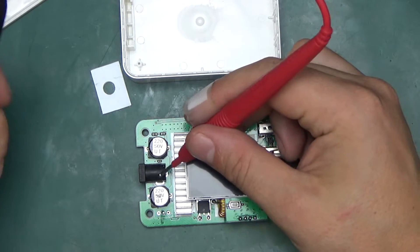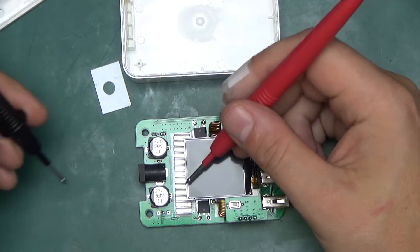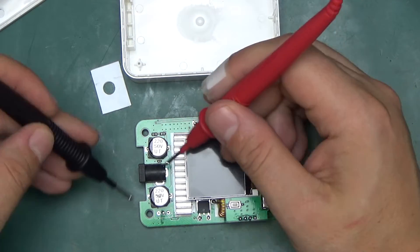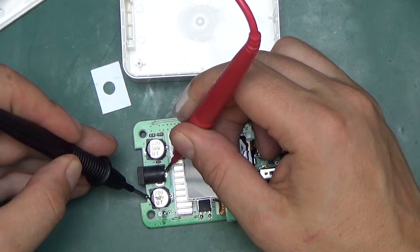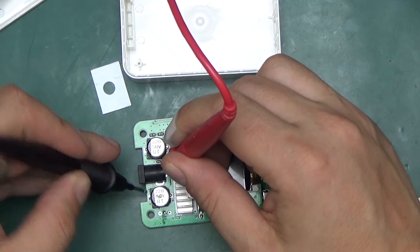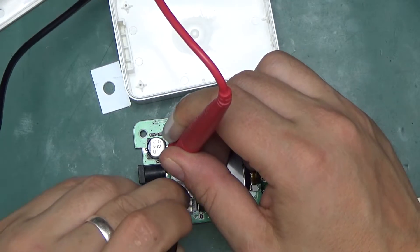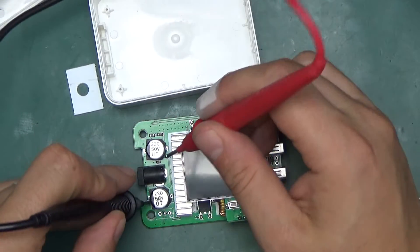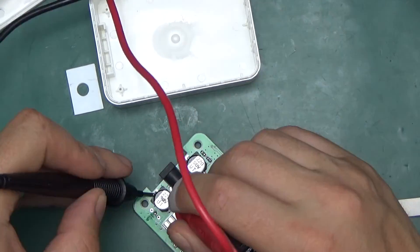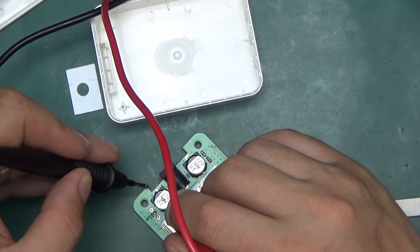One thing left to check is to make sure what the pinout is of this. This should be center positive. Let's just try. So no. That's center positive. This should be ground.